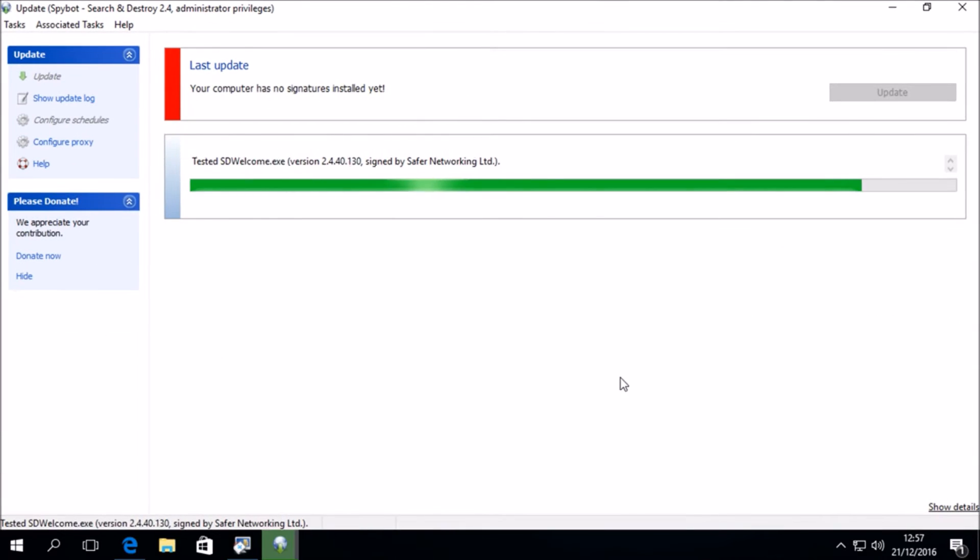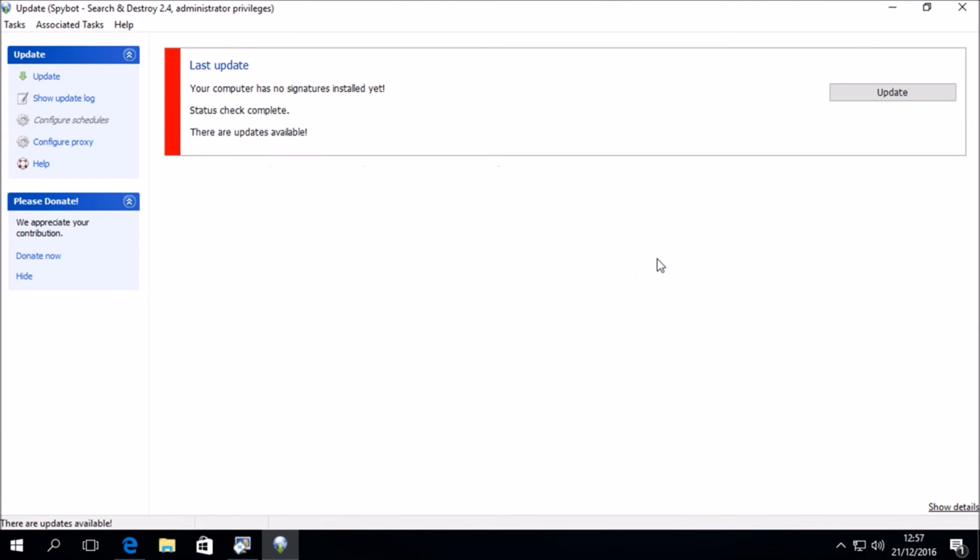We can then maximize the update window to give us a better view. And we see the update status check which says Last Update. Your computer has no signatures installed yet. Status check complete. There are updates available. So we will click on Update.